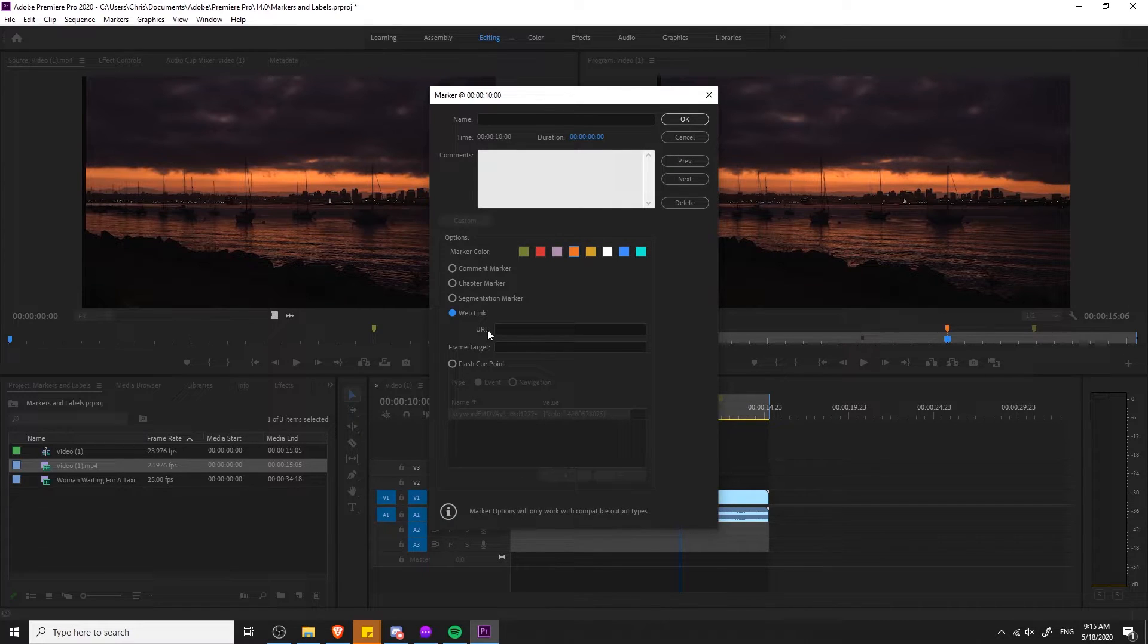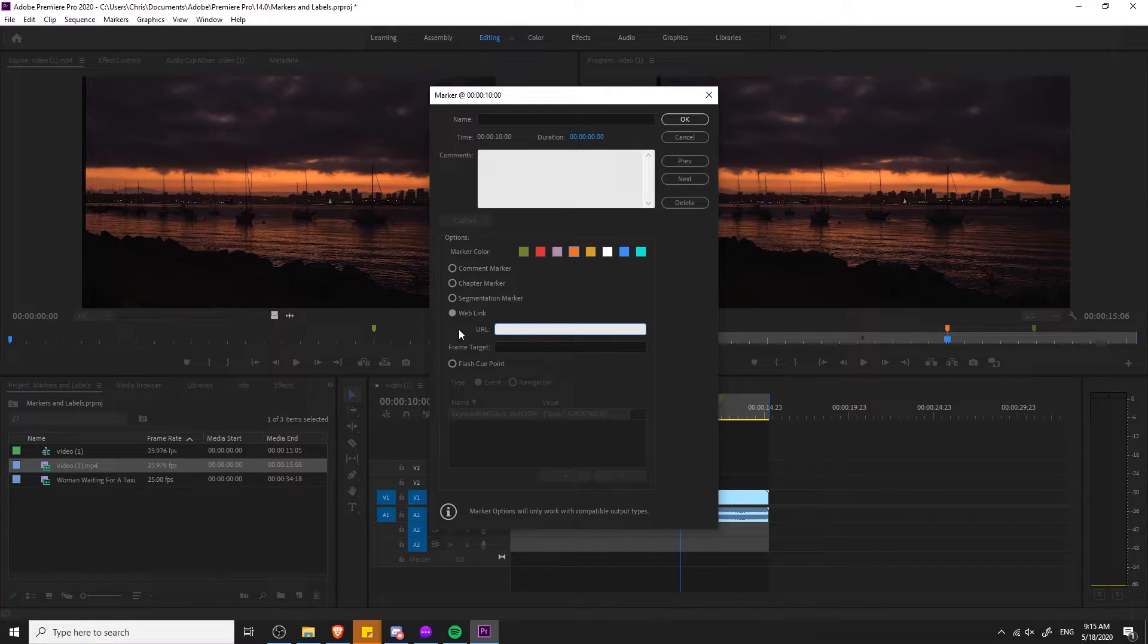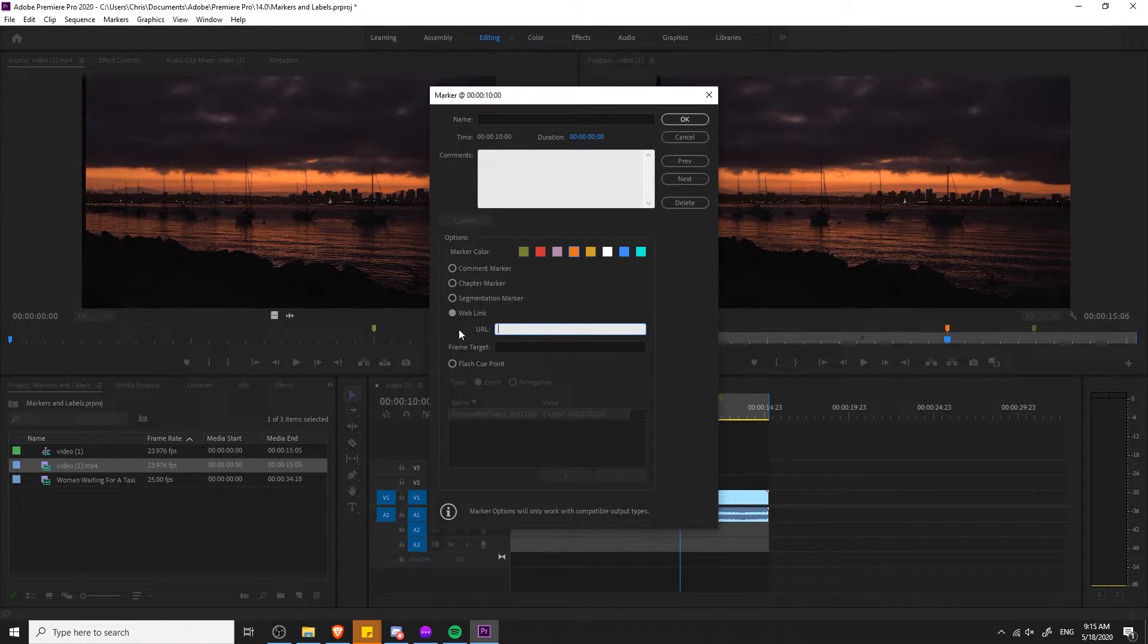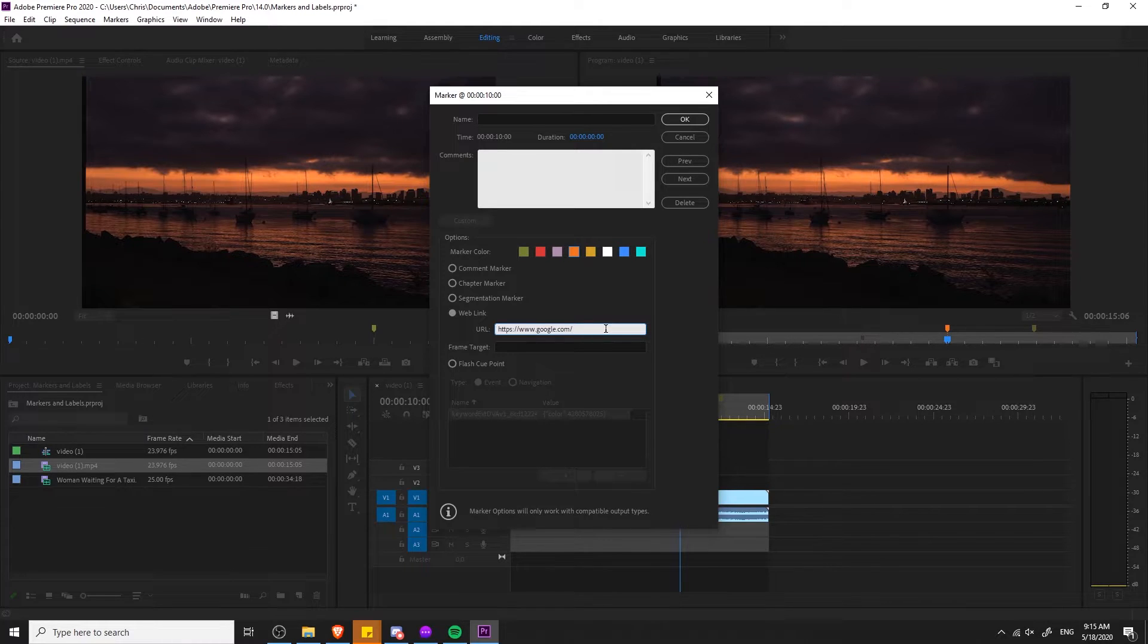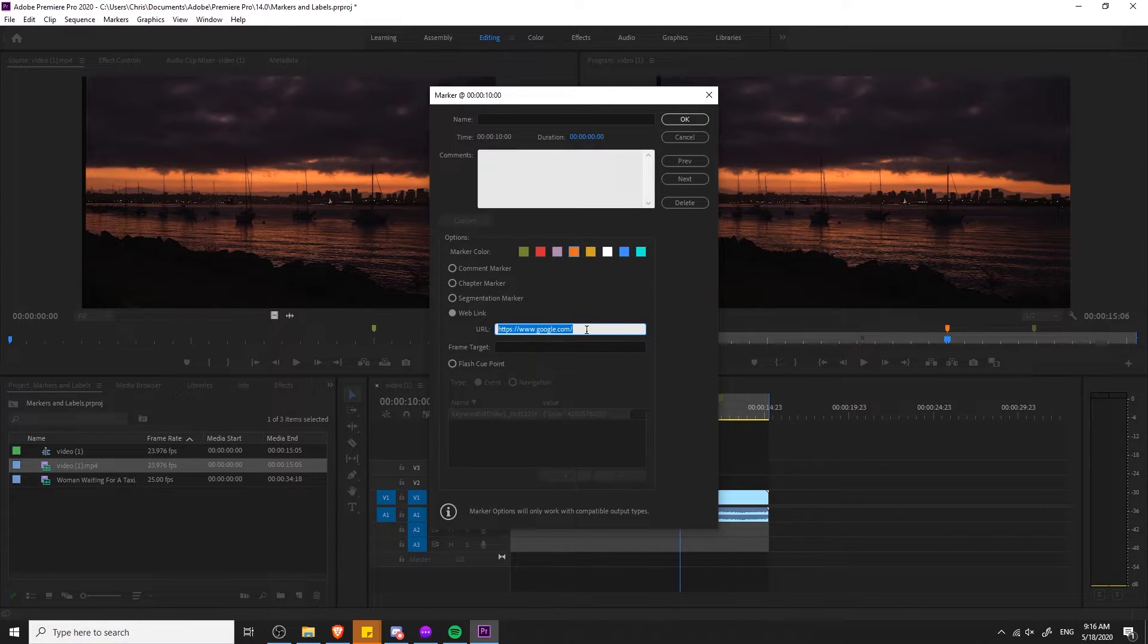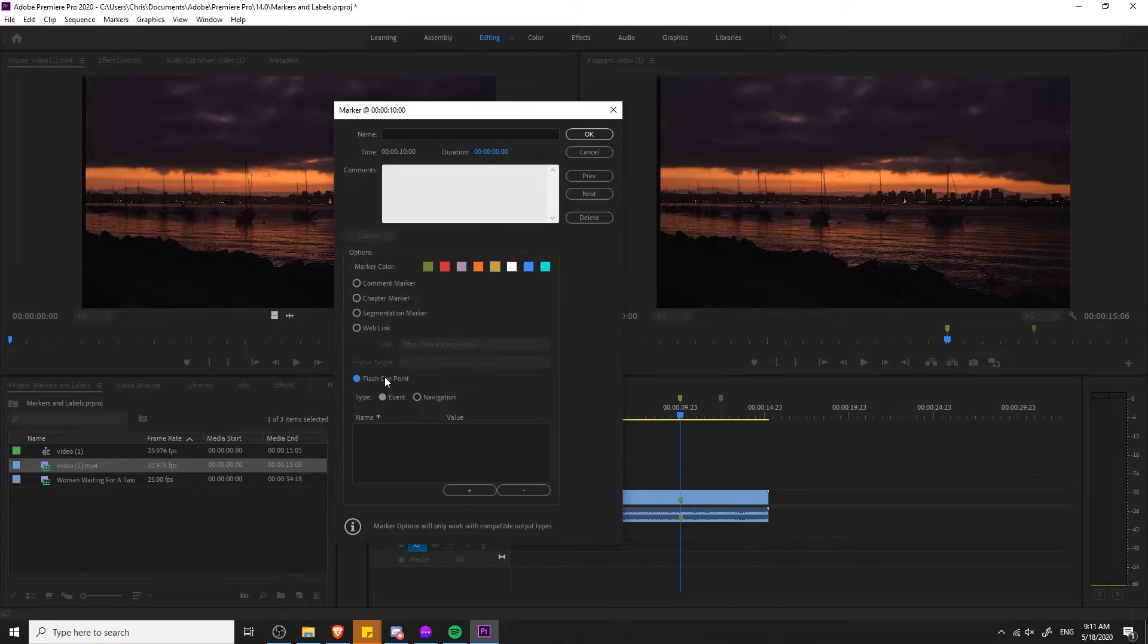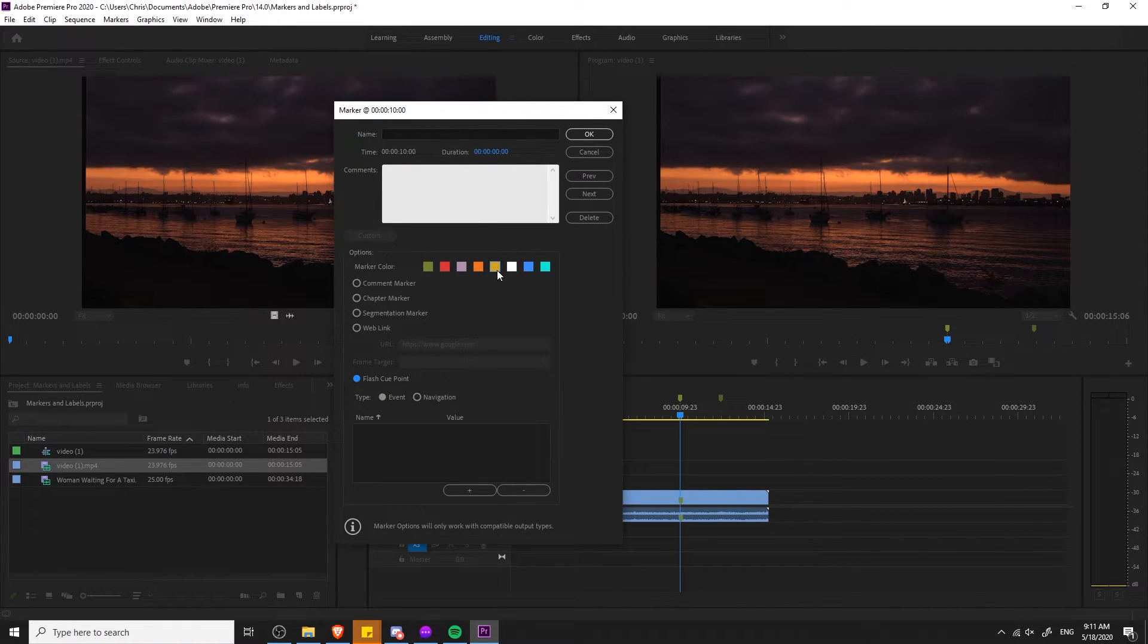How weblink markers work is that if you export a video in a supported format like QuickTime and the video reaches that point while playing on a web page, you can have your video open up a URL automatically. So if we put in google.com here and the video was playing on a web page in QuickTime format, then theoretically google.com would actually open for whoever was watching the video automatically. And there's also flash cue points which I honestly don't know too much about but those default to yellow.